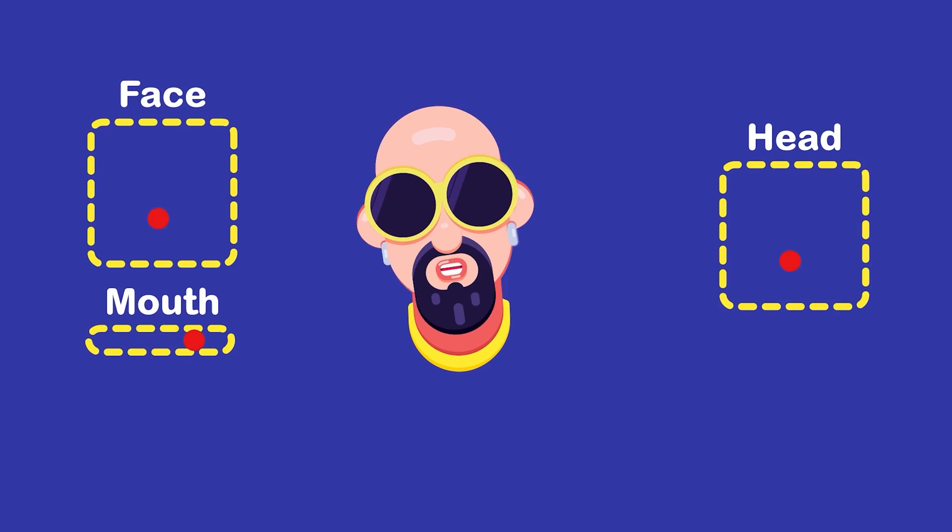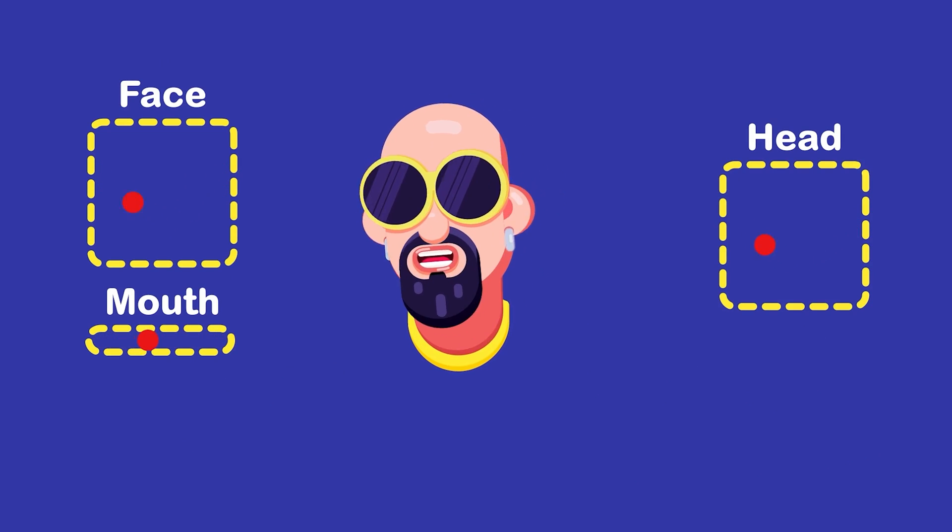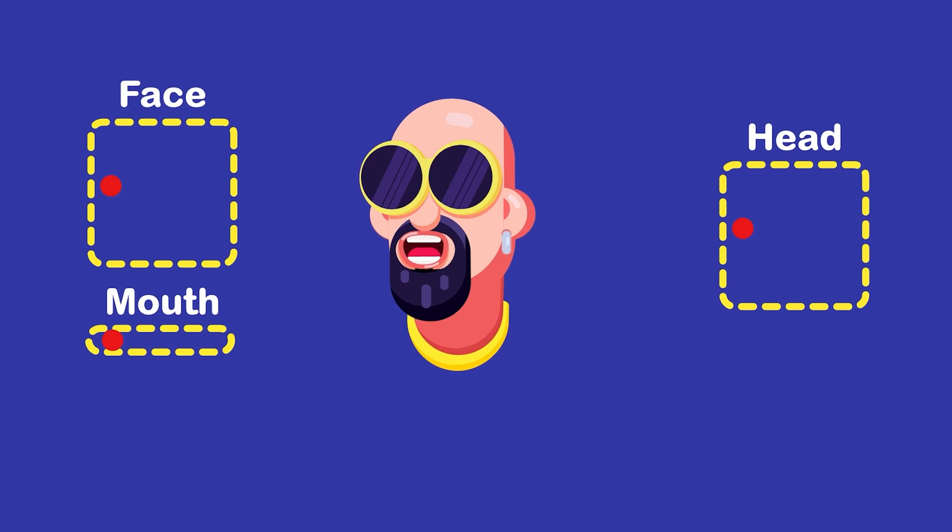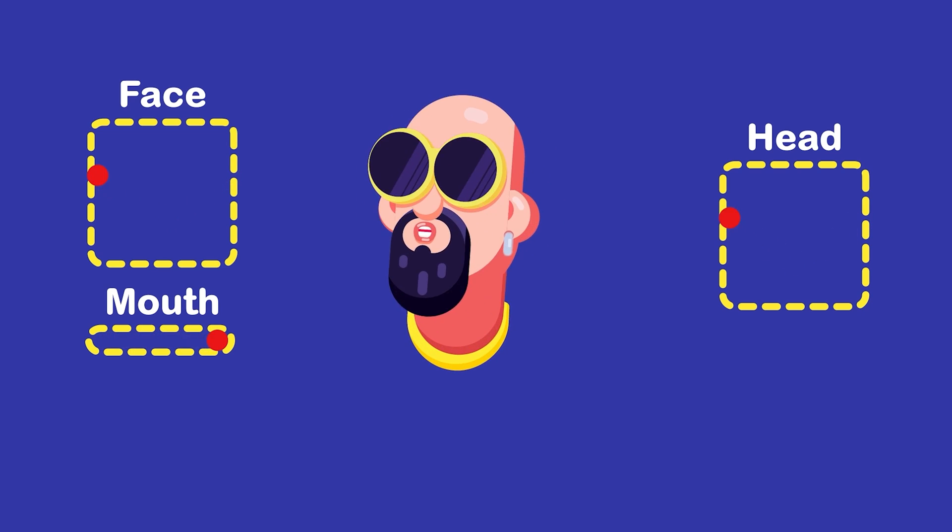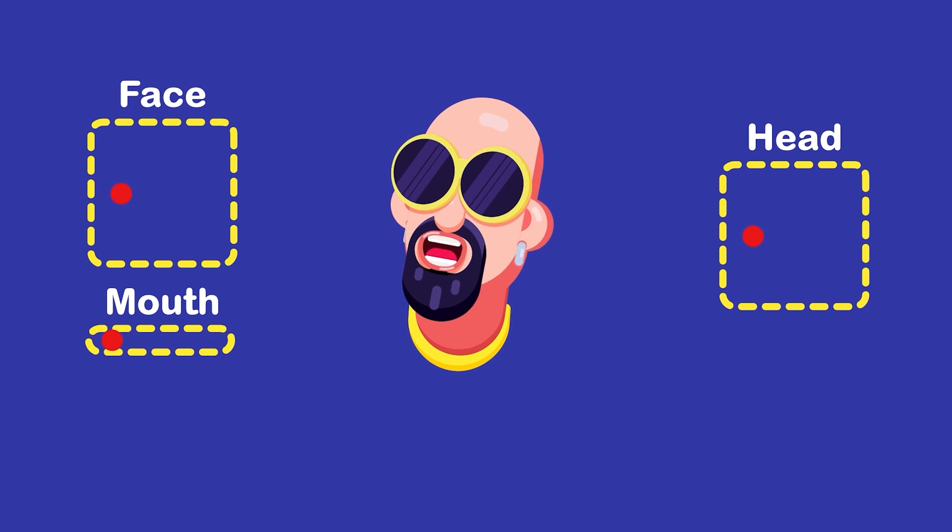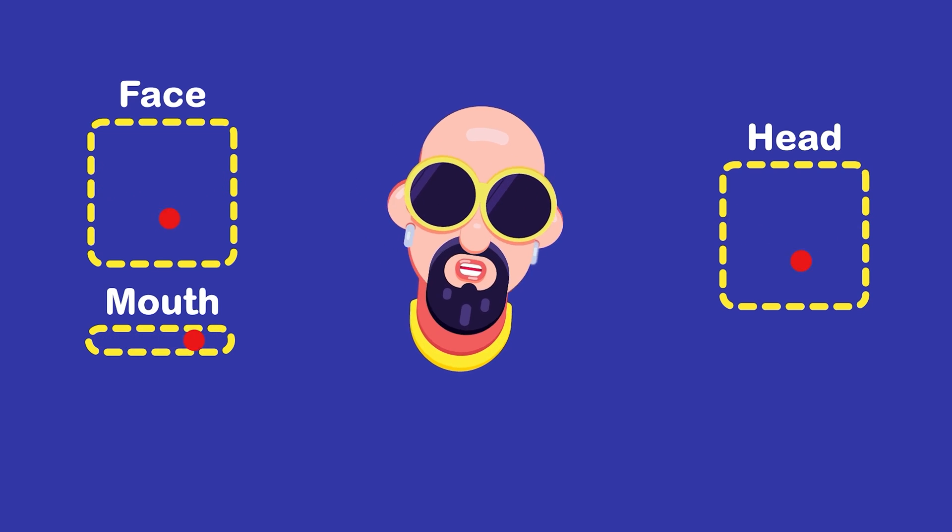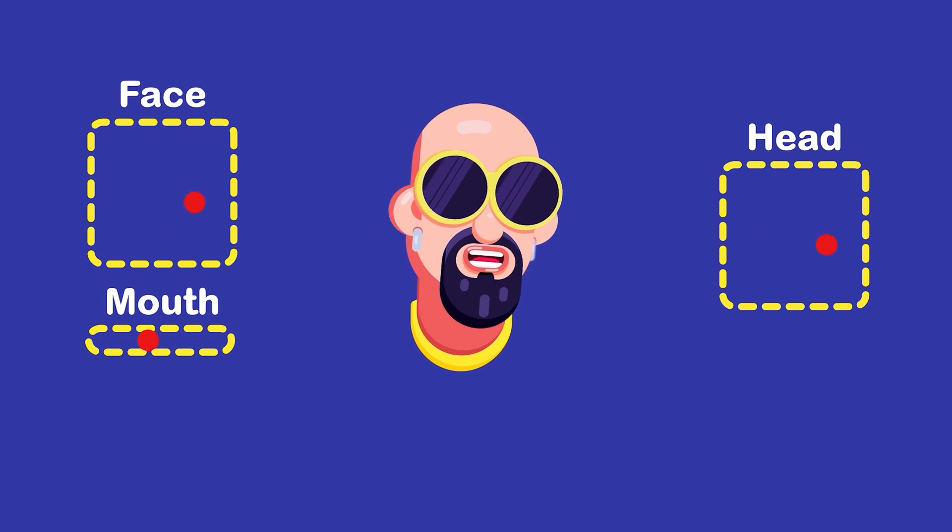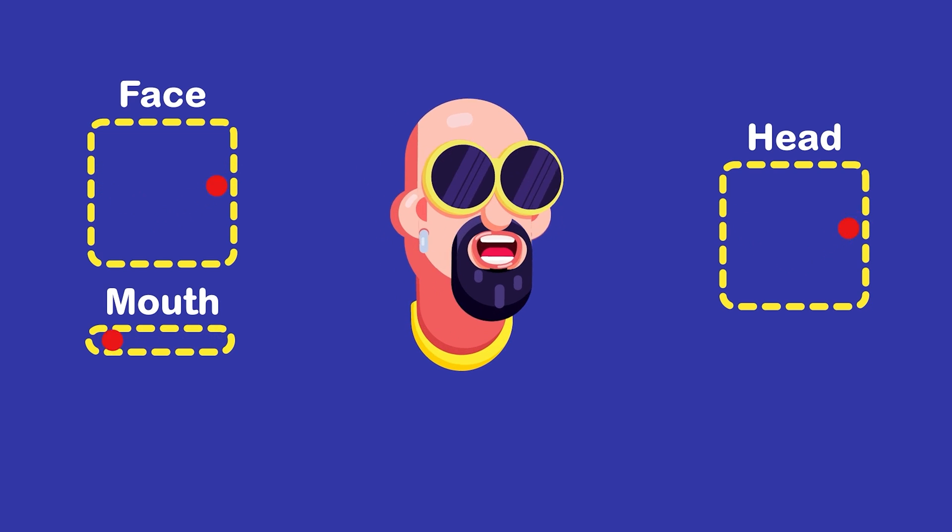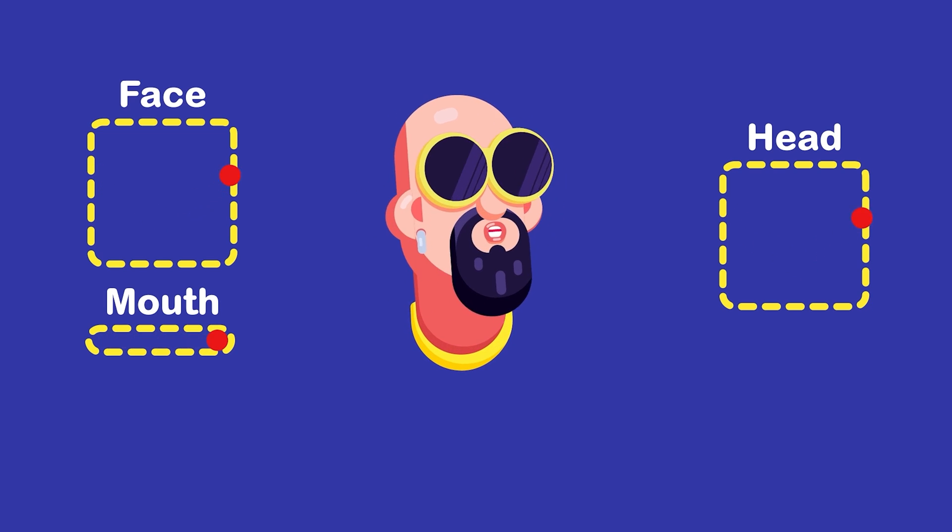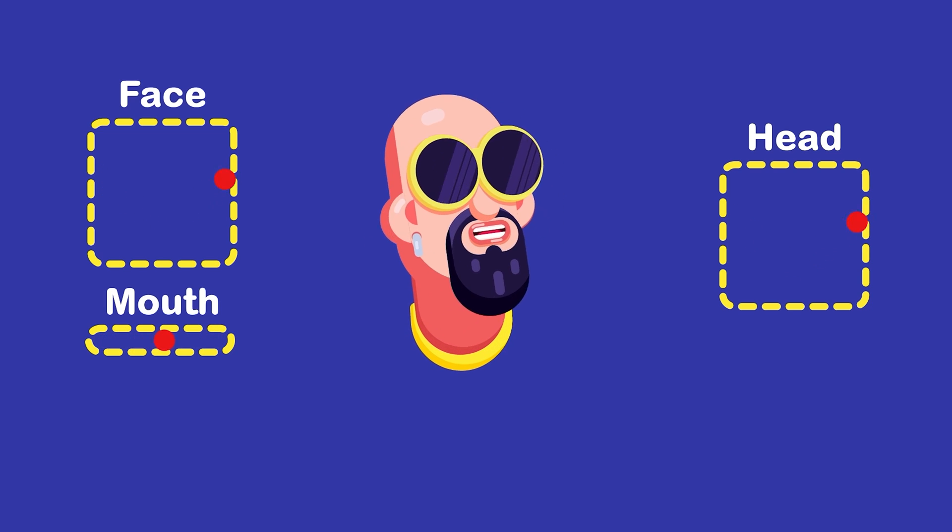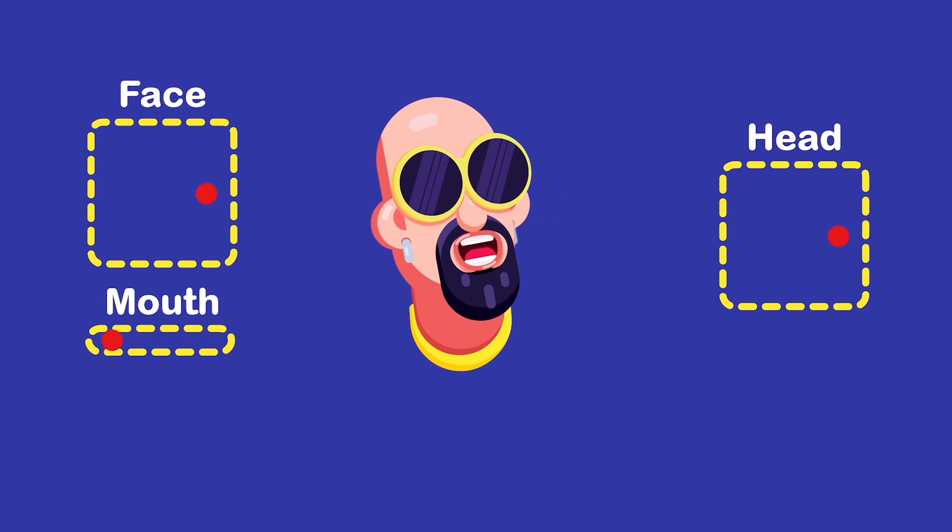And if you want to learn how to rig and animate a face of character with Twig Connectors then you can again check out the tutorial link from the description or you can click on the I button on the top right corner to check out the tutorial.